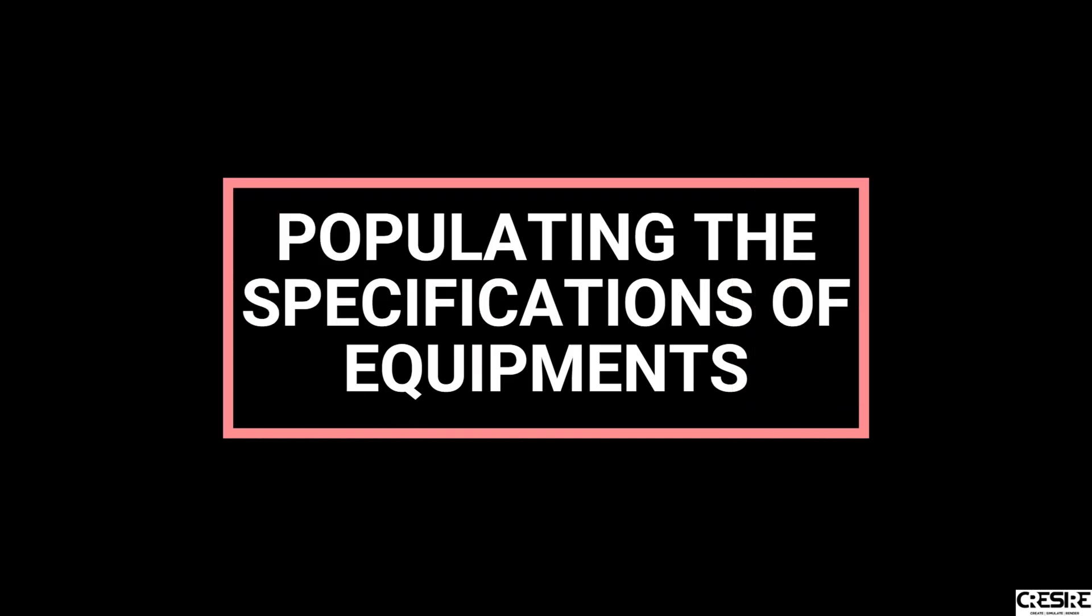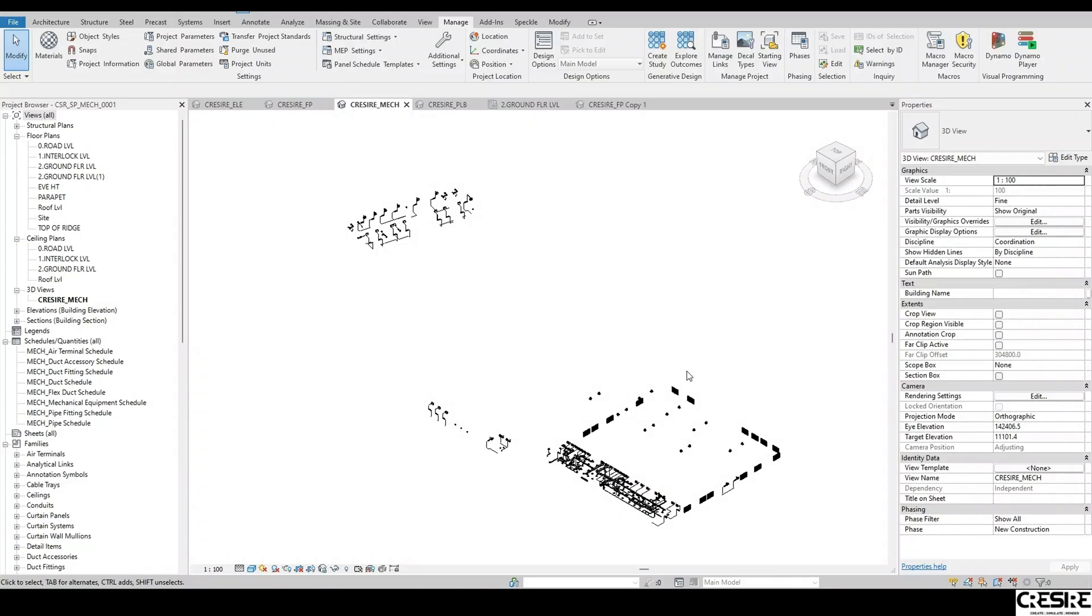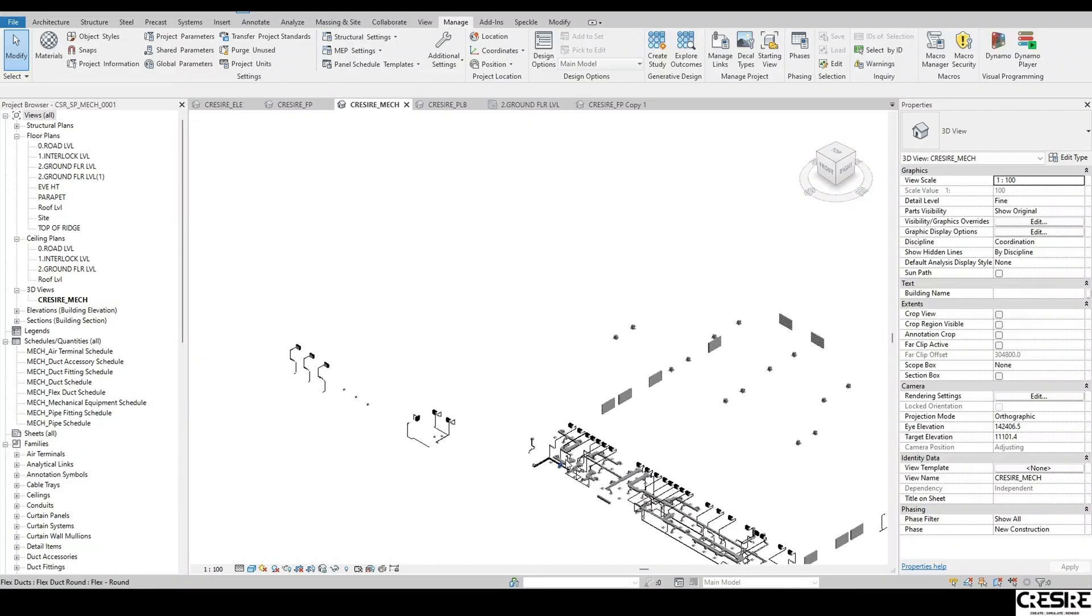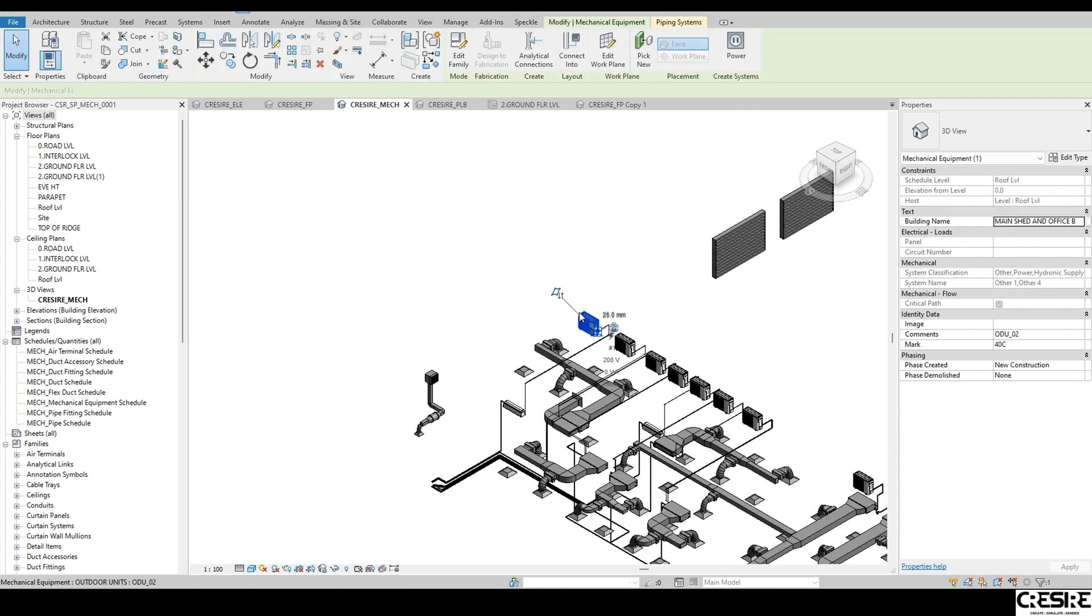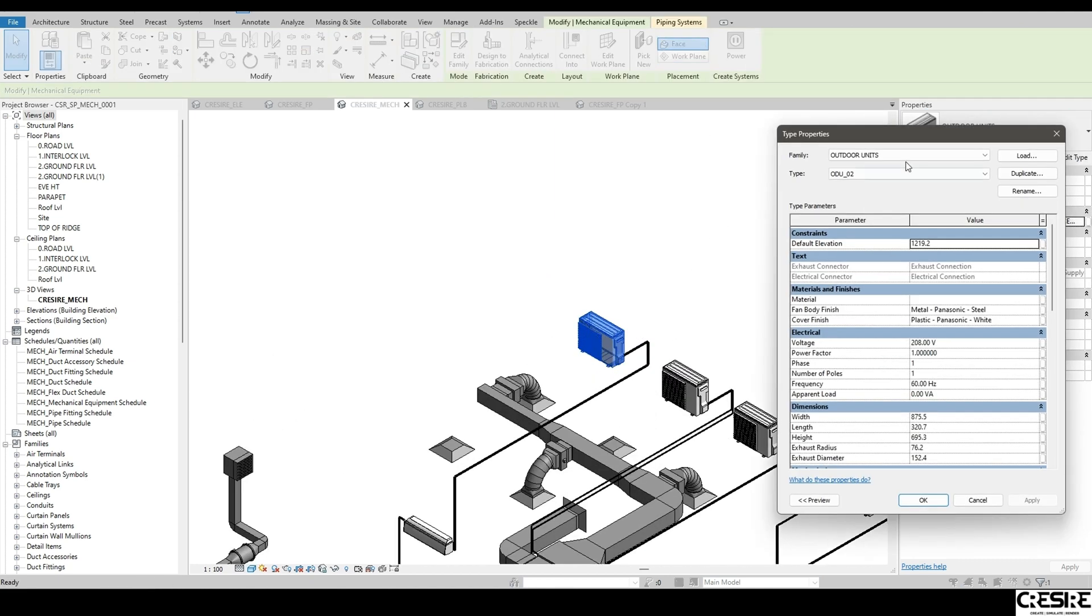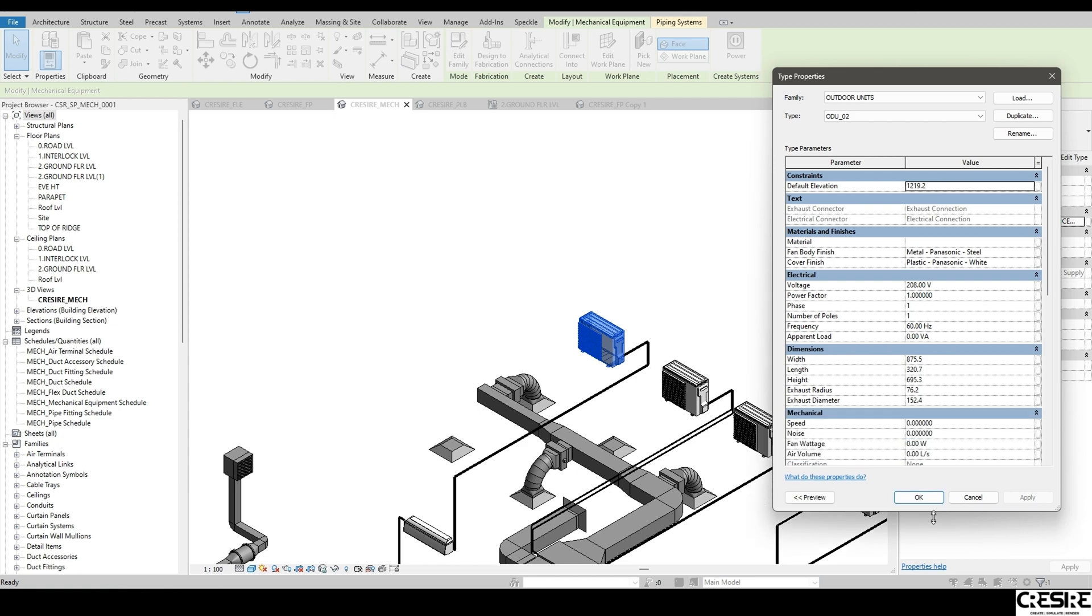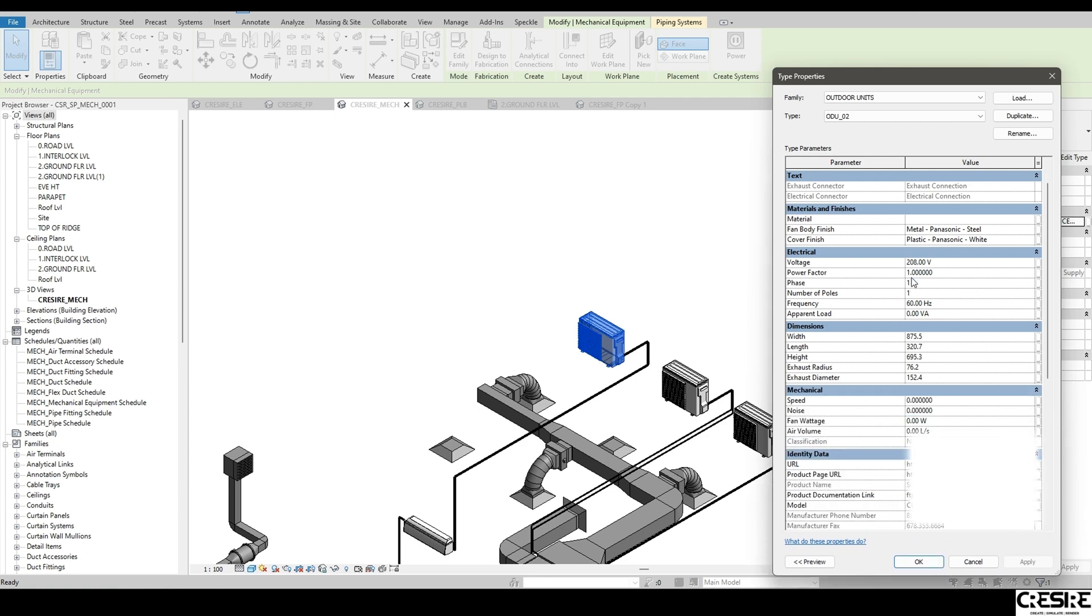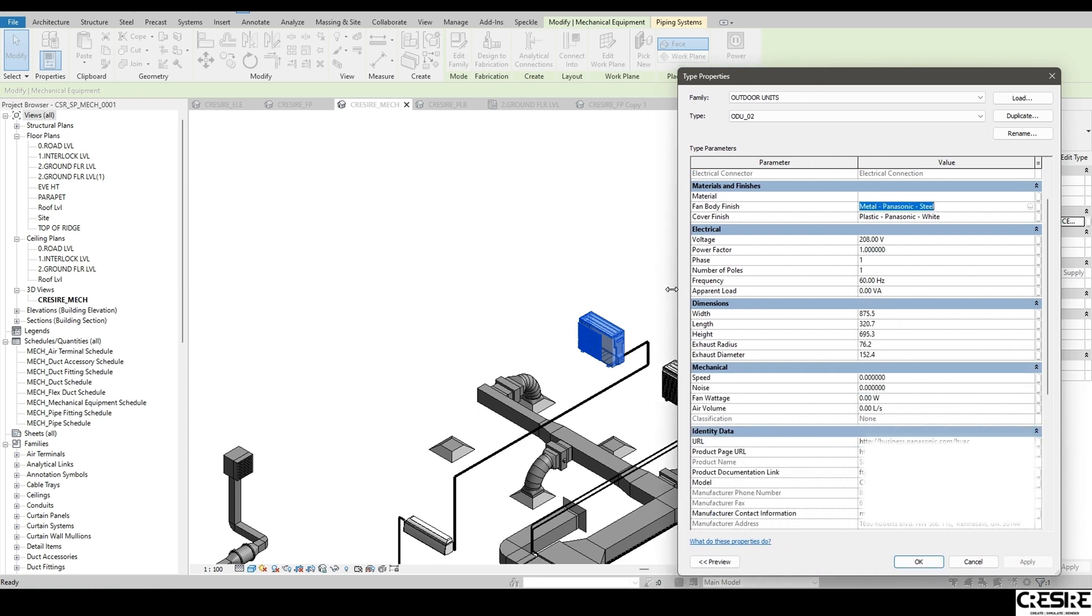6. Integrating lifecycle and as-built details to MEP model. Adding lifecycle and maintenance information to MEP models. We populate the BIM models with specifications and maintenance details of equipment that contribute to effective facilities management.